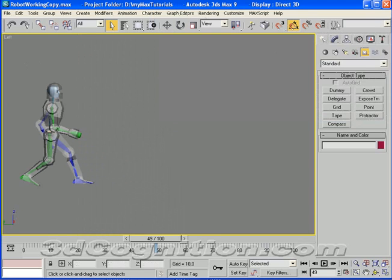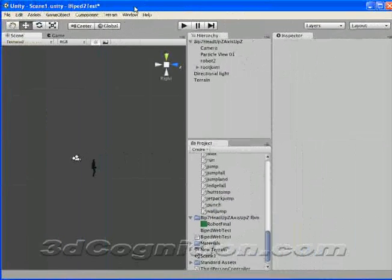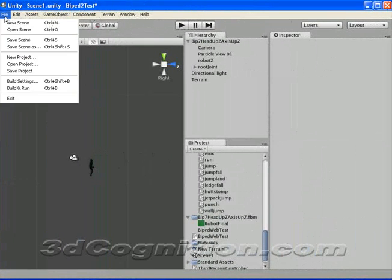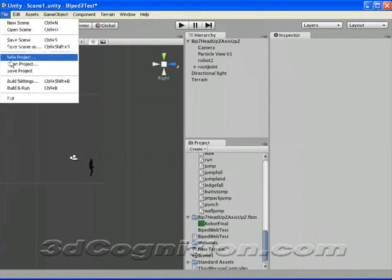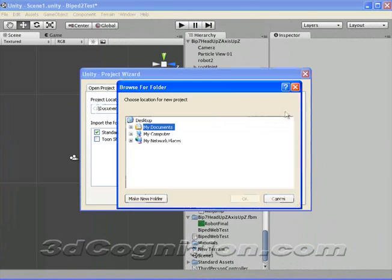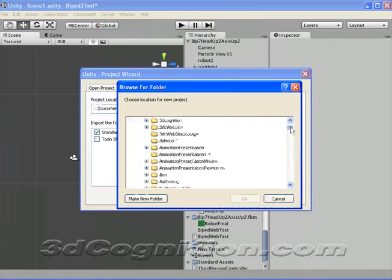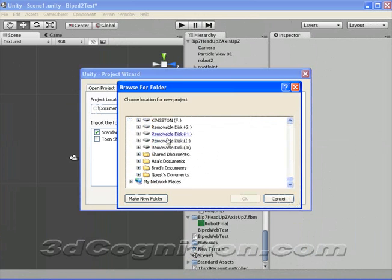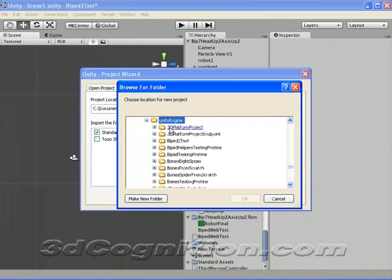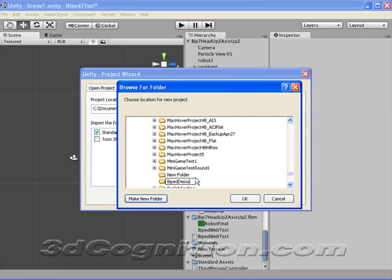So let's go to Unity for a minute, and make a completely new project, because I want you to see exactly how I do this. So I'm going to do File, New Project, and let's put it here, in the Unity engine, and we'll call it Biped Demo.